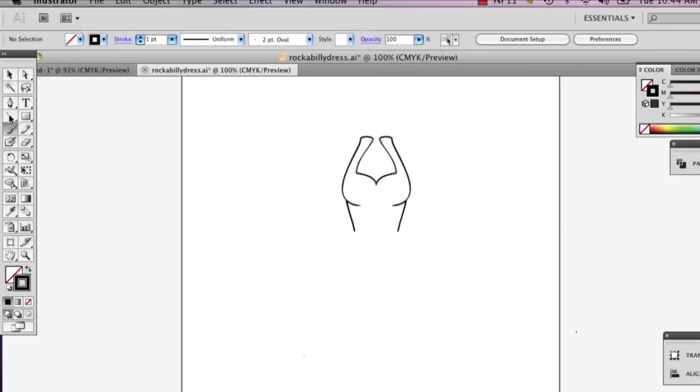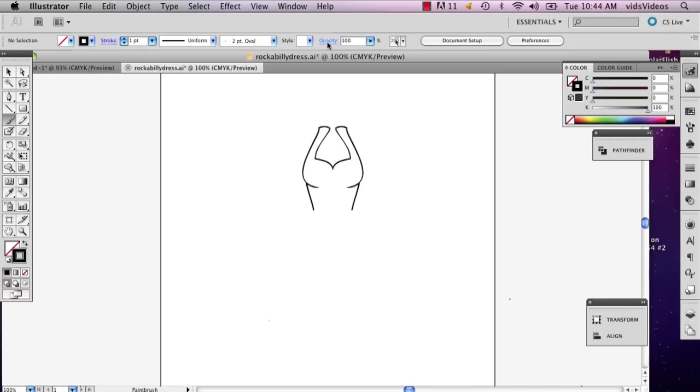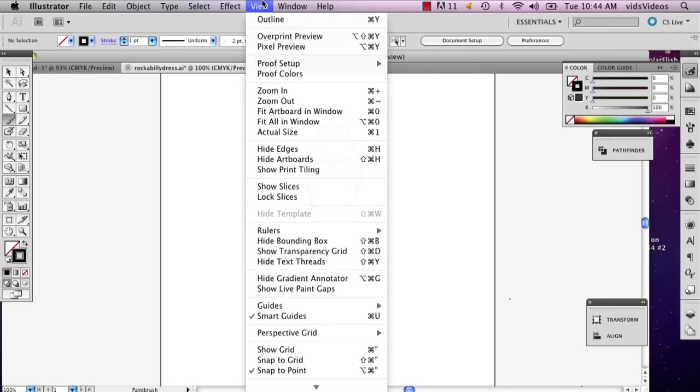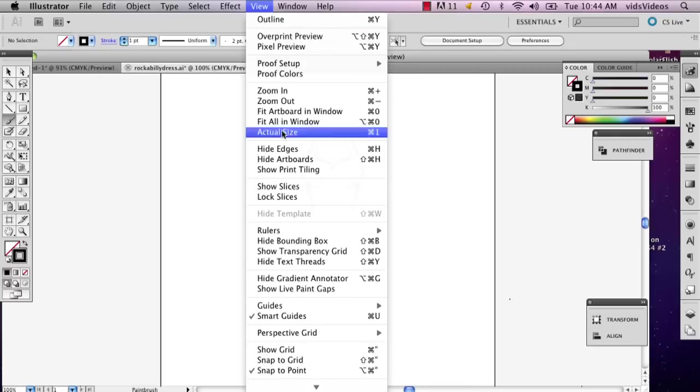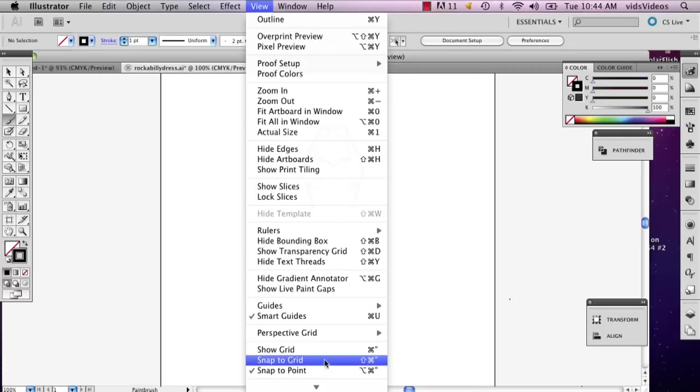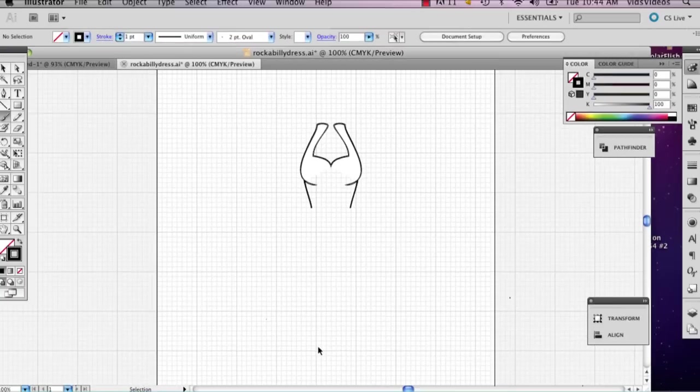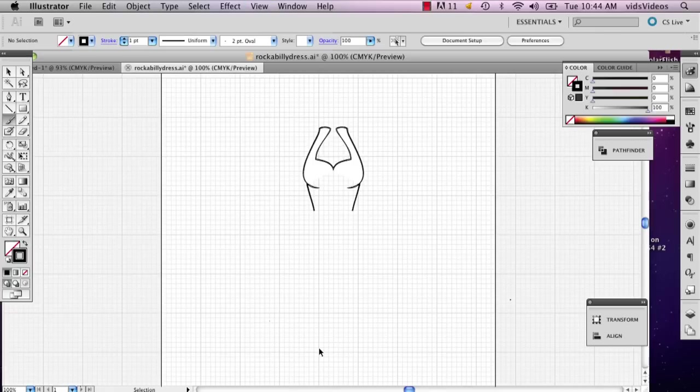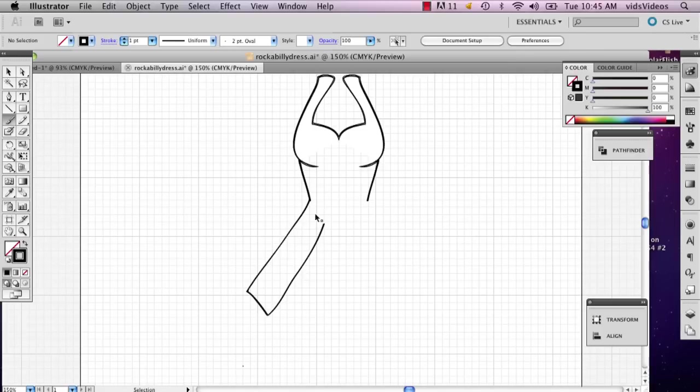If you want, actually you can go up to your view, and if you go to show grid, it'll open up this little grid and it'll help you identify where you can draw certain things to make it more symmetrical.